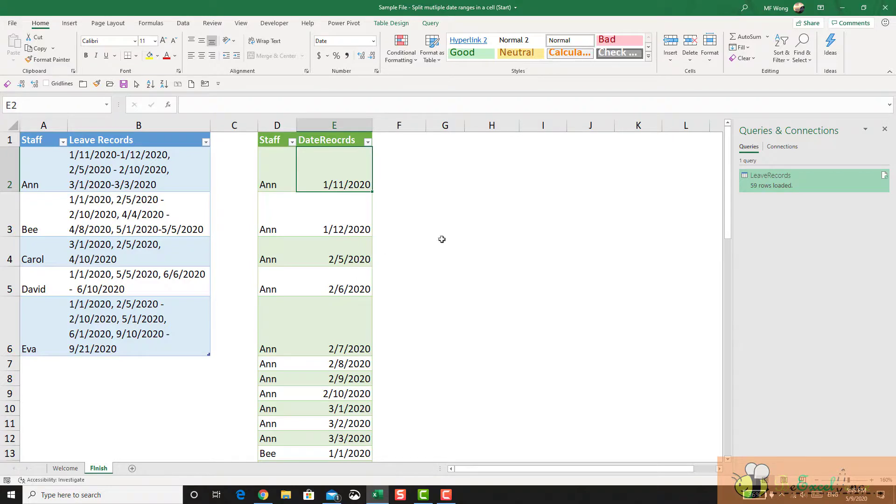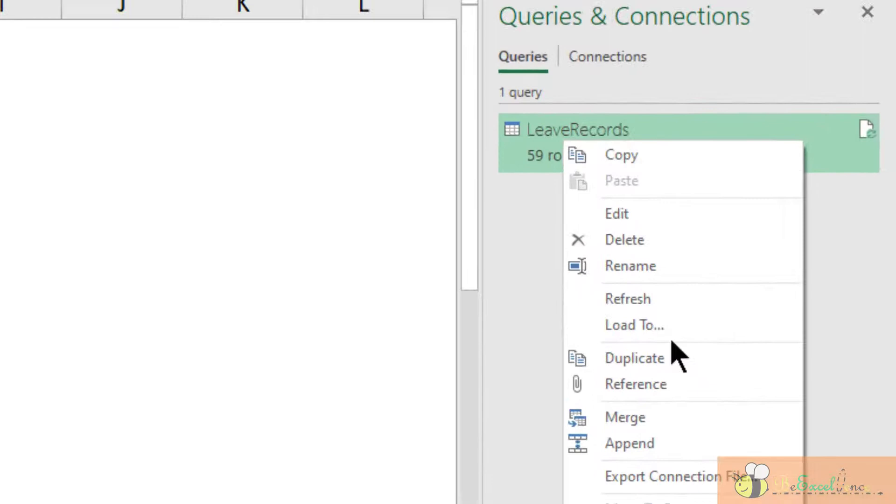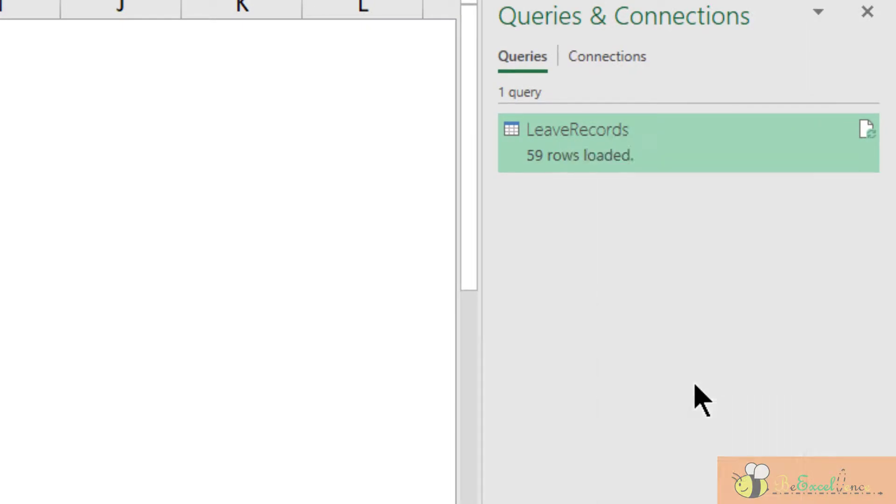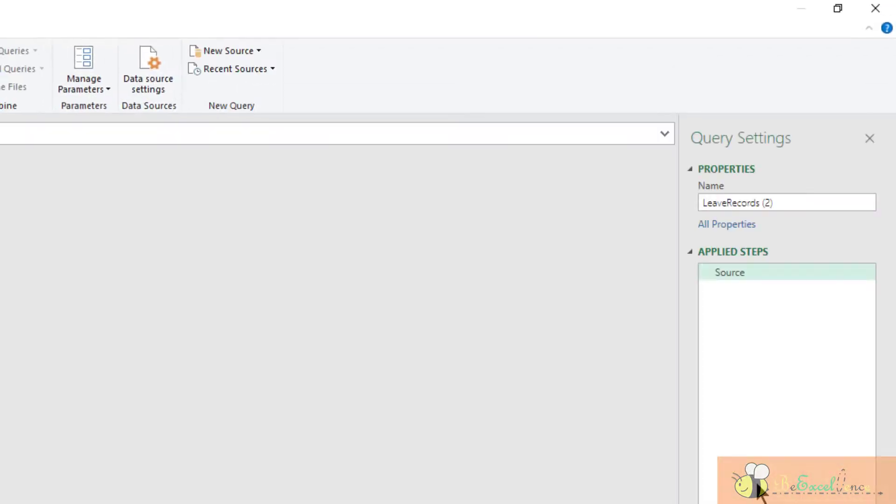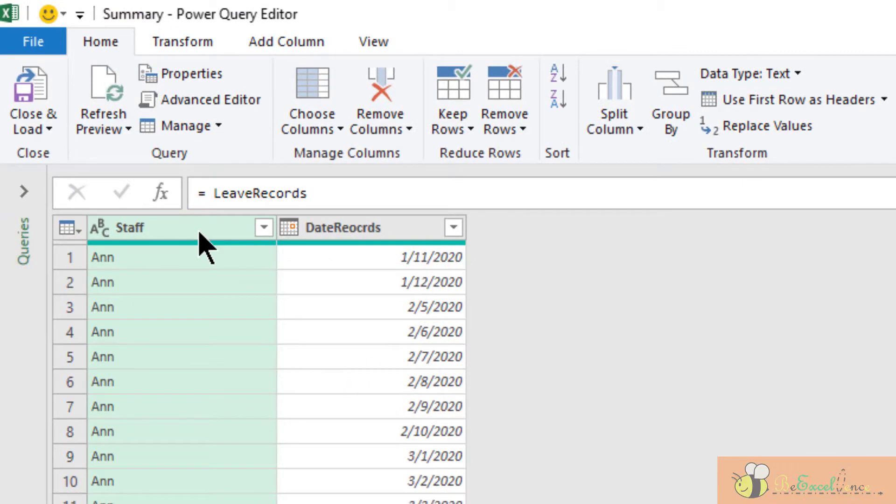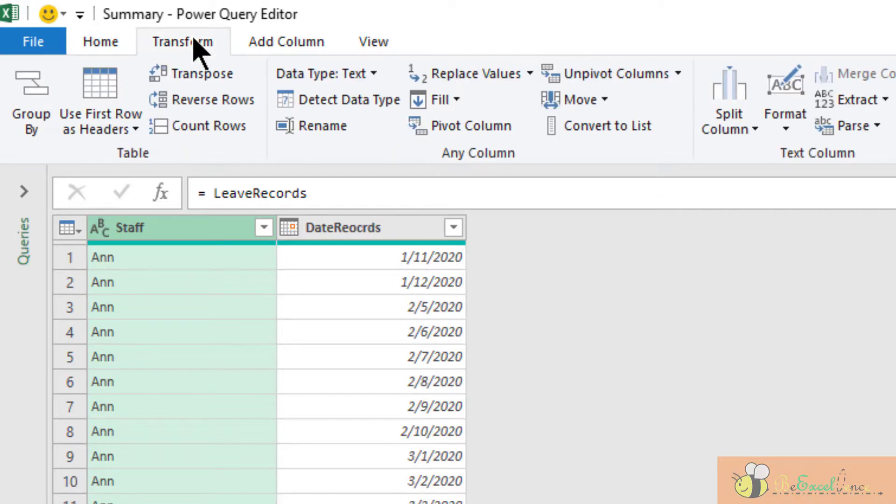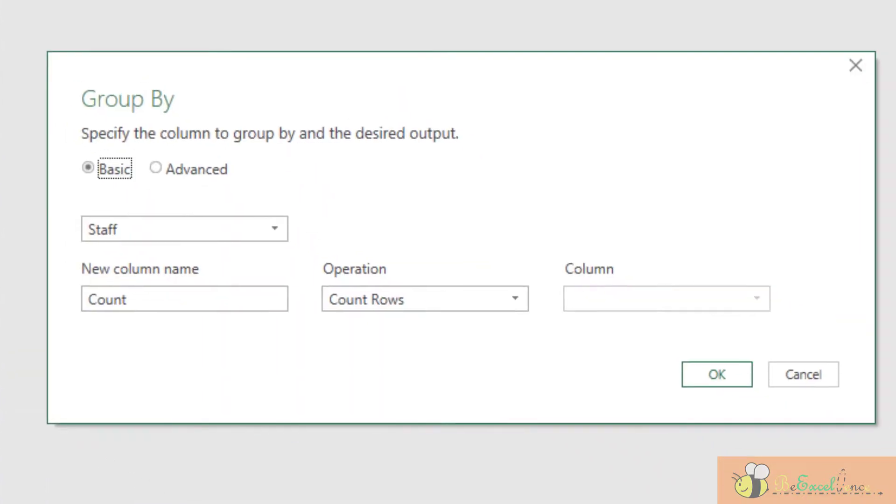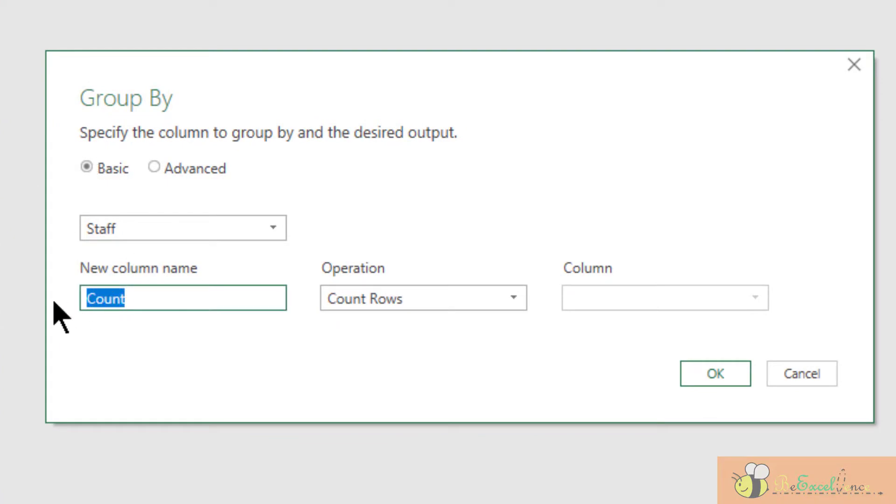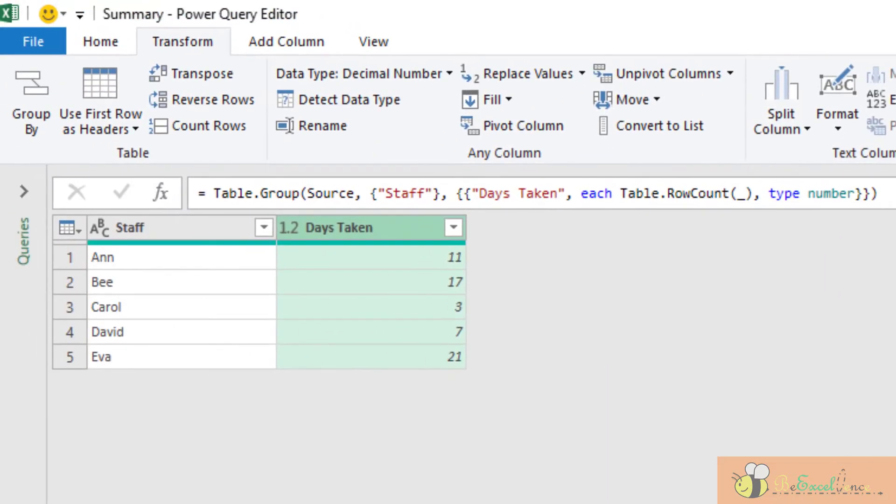Now we are ready to prepare the summary table. We can do it by referencing this query. So I'm going to right click here. Select reference. Let me rename it to summary. What I want is to count how many days taken by each staff. So basically what I'm going to do is a group by action. Let's select the column staff. Go to transform. Group by. And the new column name. Just call it days taken. The operation I want is count rows. Which means count the number of rows for each group. Okay. There we go. I hope you like it.